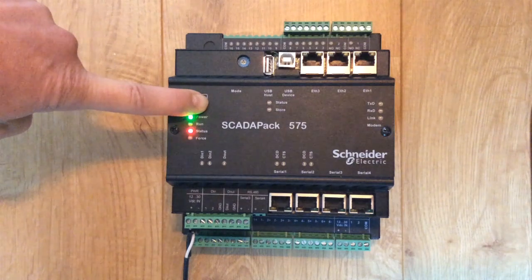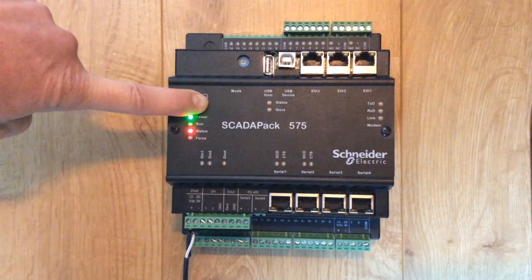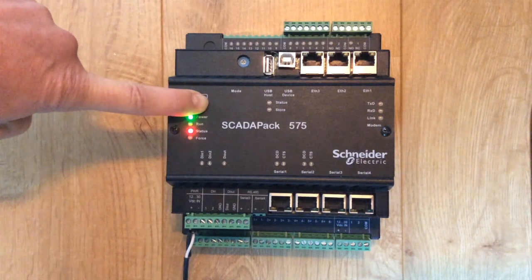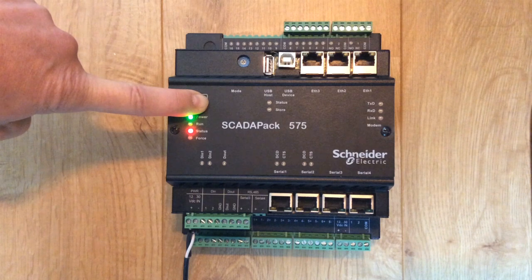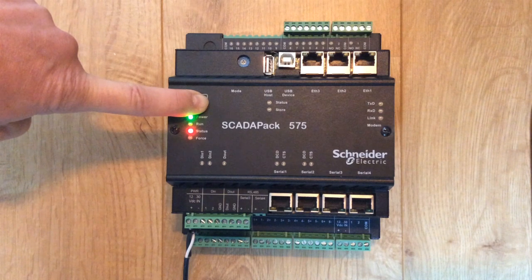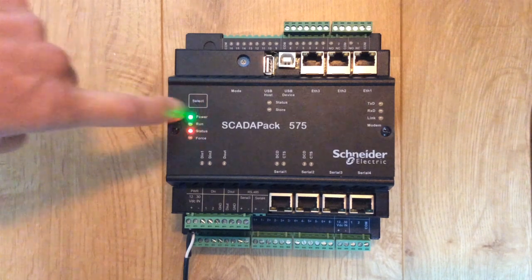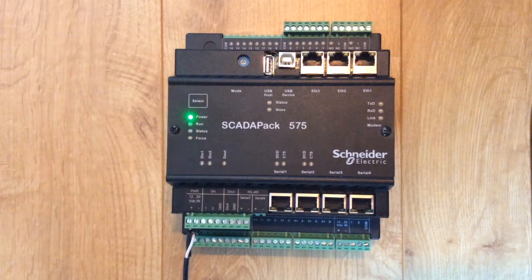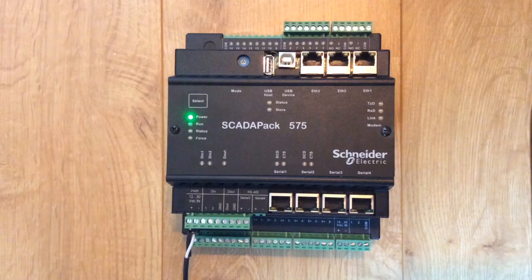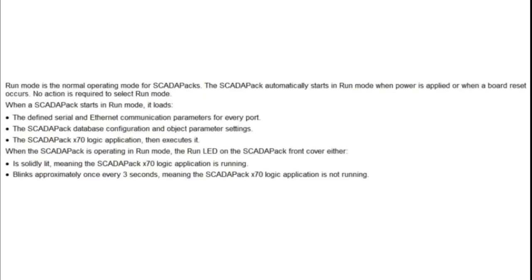After releasing the select button, observe the run LED. The run LED will go through a flashing sequence and once the ScadaPack X70 controller is ready it will flash one and a half seconds on and one and a half seconds off to indicate that the controller is in run mode.